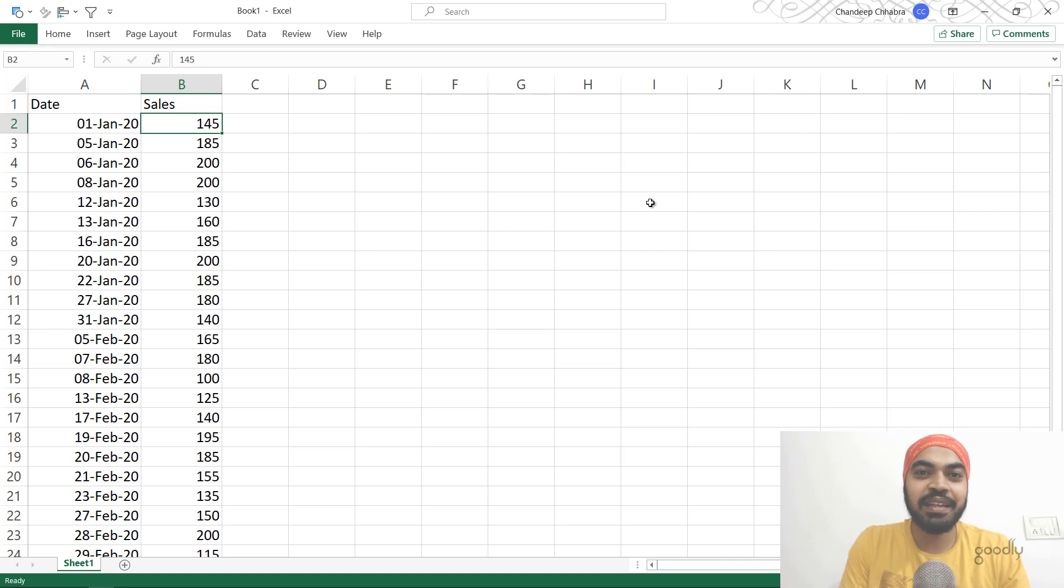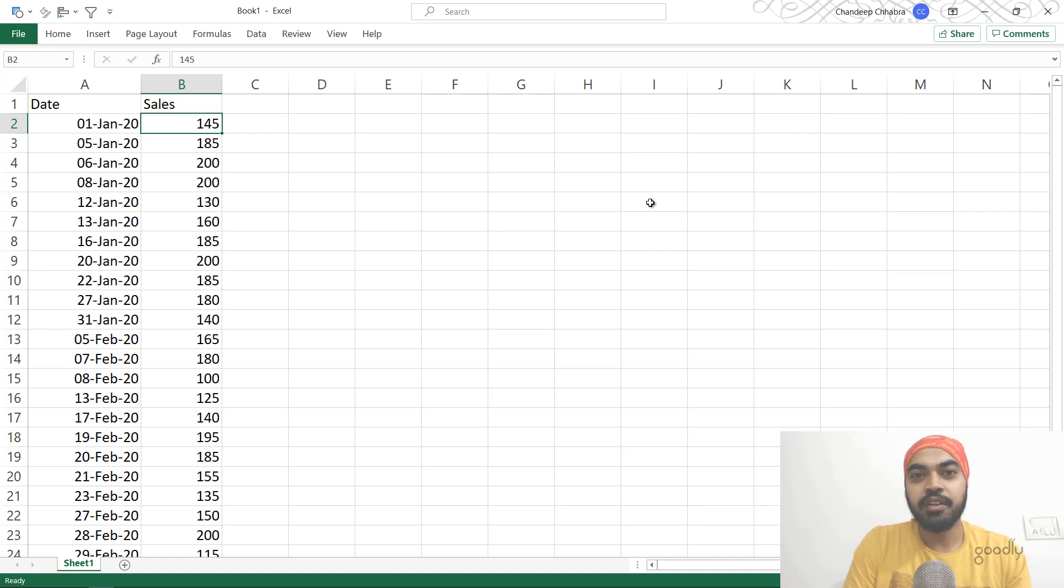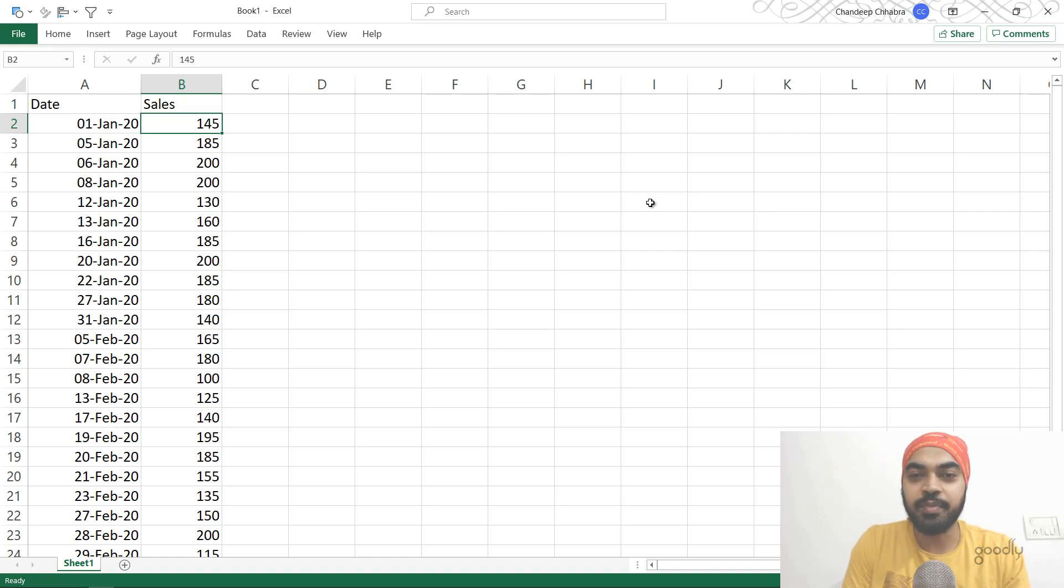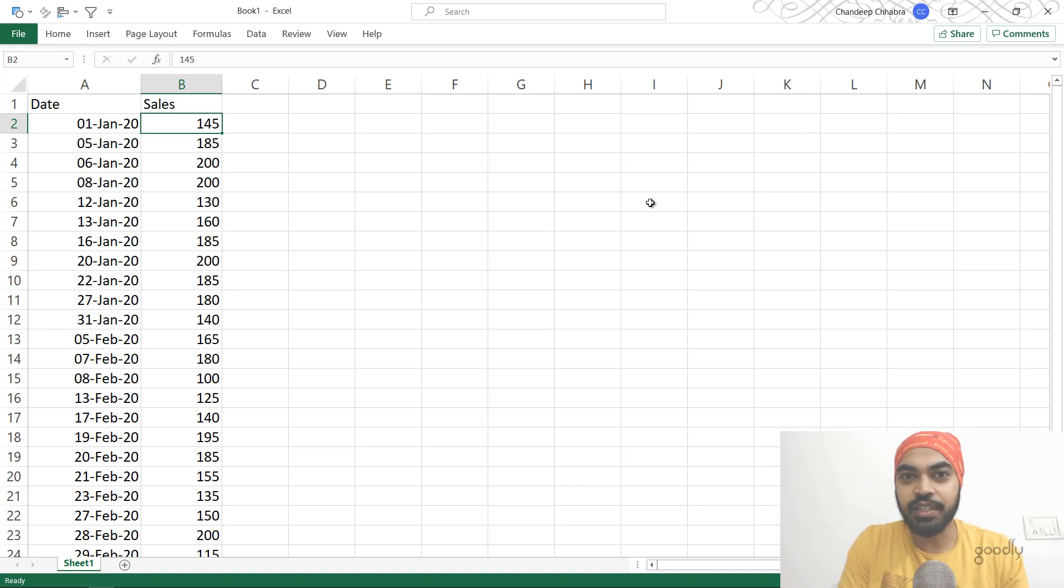I have never created a DAX challenge video before. This is the first time I'm doing it. All I've done is written blog posts about it where people participate. Let's see how this one goes, and if you like it, I'll do more of these.